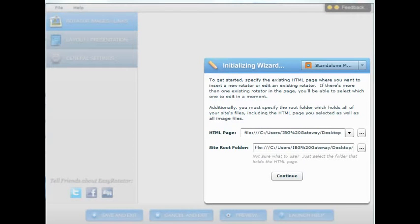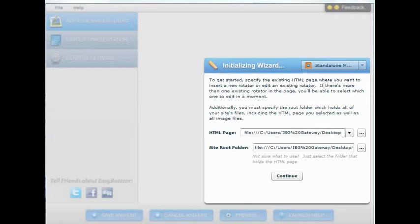This is Troy Hawk and this video will show you how to create an image slider using Easy Rotator. First you will have to download the program and you can find the information on downloading and installing the program below on the YouTube instructions.